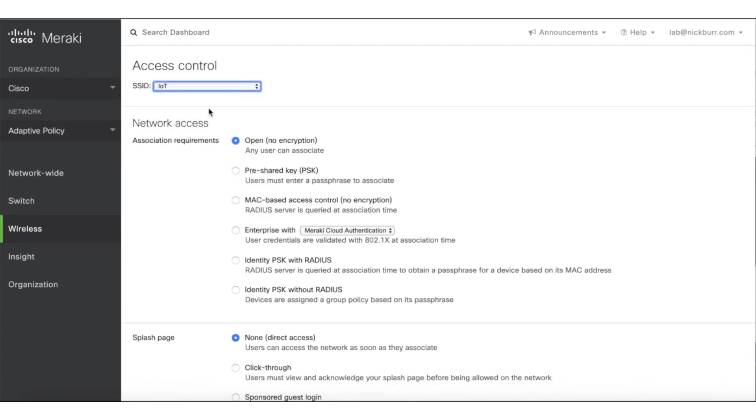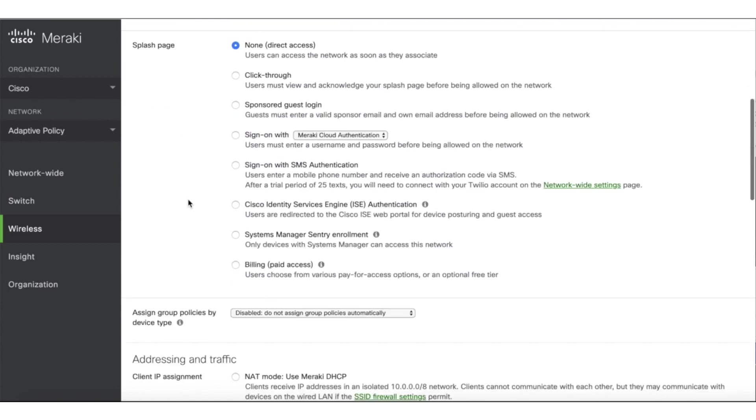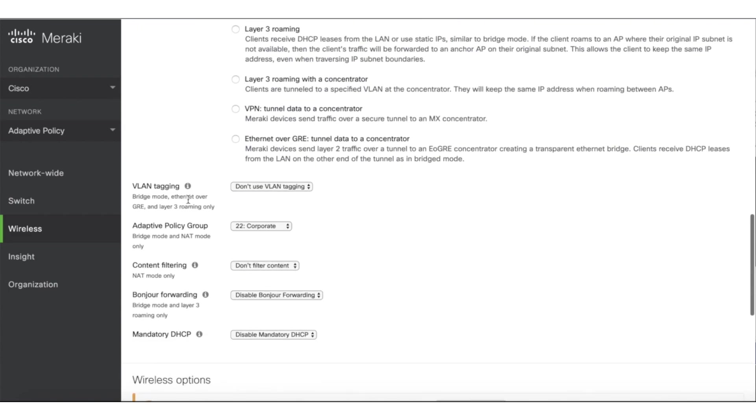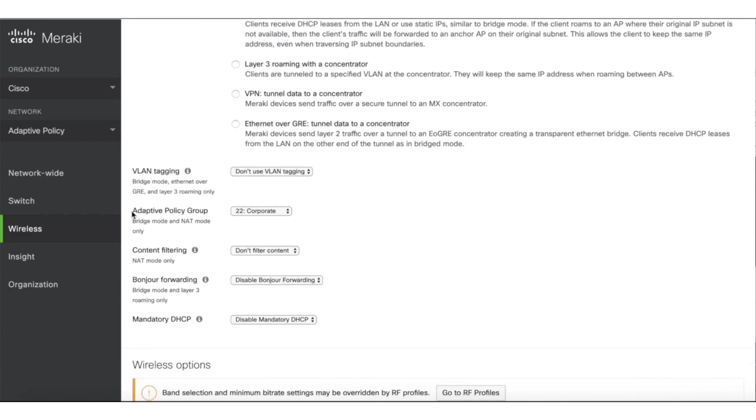Similarly, on my Corporate SSID, devices will automatically be applied in Adaptive Policy Group of 22 for corporate devices. These groups could also be dynamically applied using Cisco ICE.